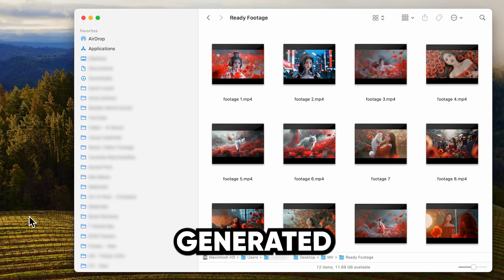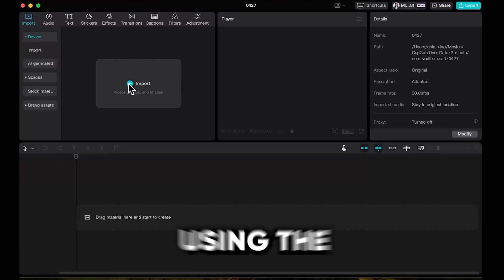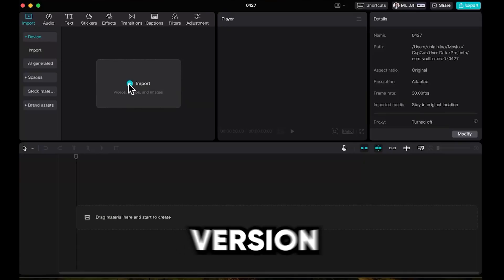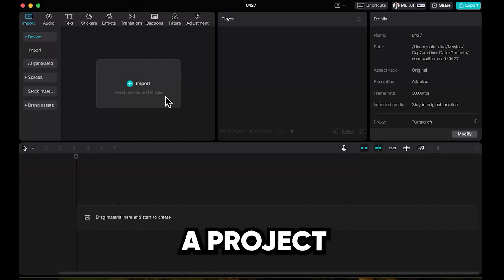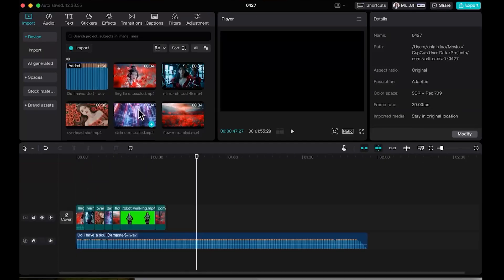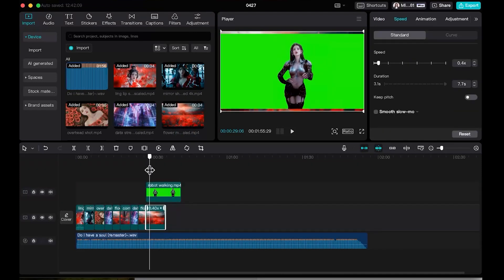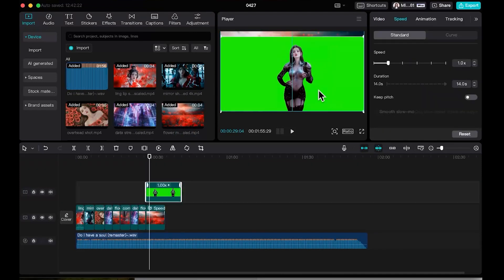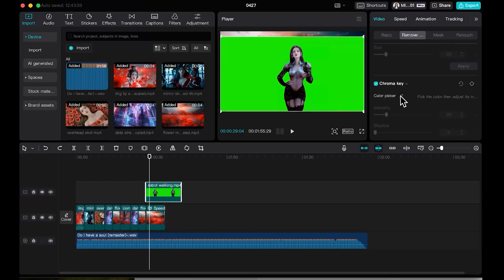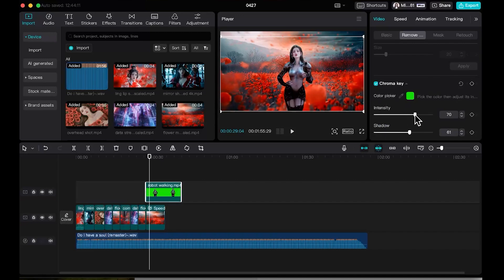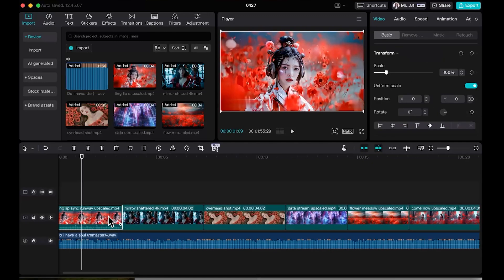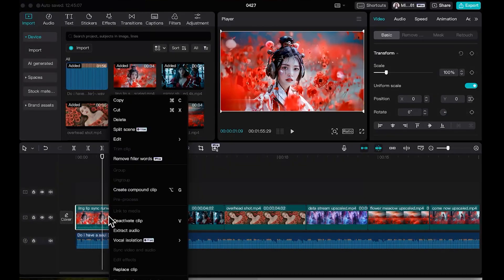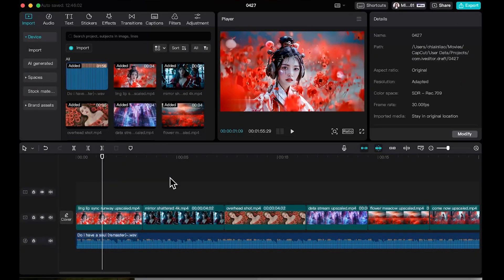With all the footage generated and ready, it's time to move on to the final step: editing. Here I'm using the desktop version of CapCut for editing. Let's create a project. First let's drag in the music track and we put in the footage on top of it. For the green screen video, click on the footage, head over to video, under remove, choose chroma key and use the color picker tool to select the green background. You can adjust the intensity and shadow settings to fine-tune the effect and make sure your character blends with the new background. Also for lip sync video, remember to remove the audio track by right-clicking and extract audio and delete it so it doesn't get mixed up with the song on the background.